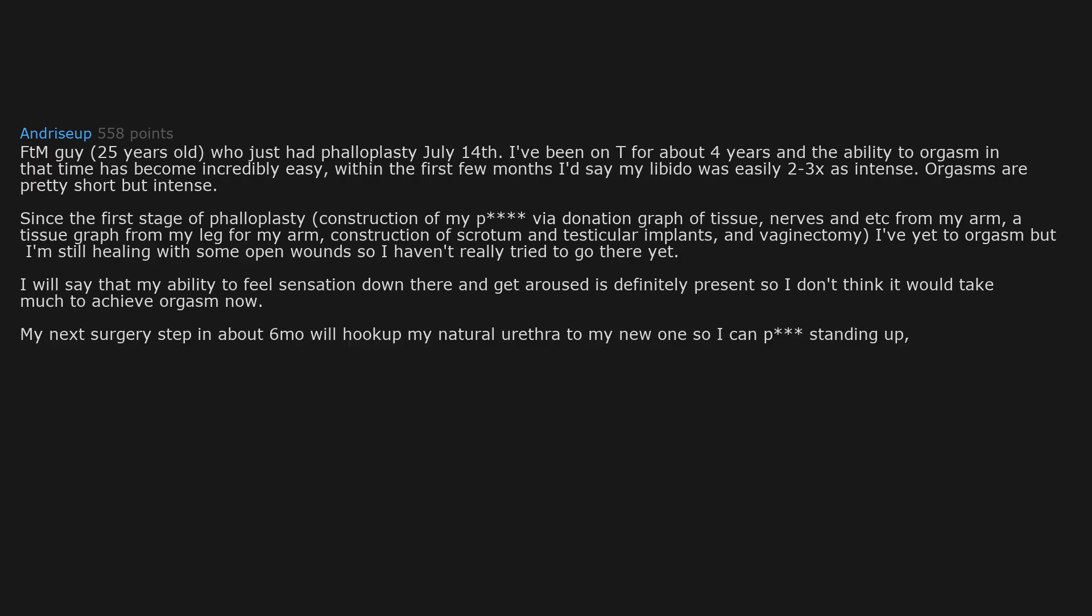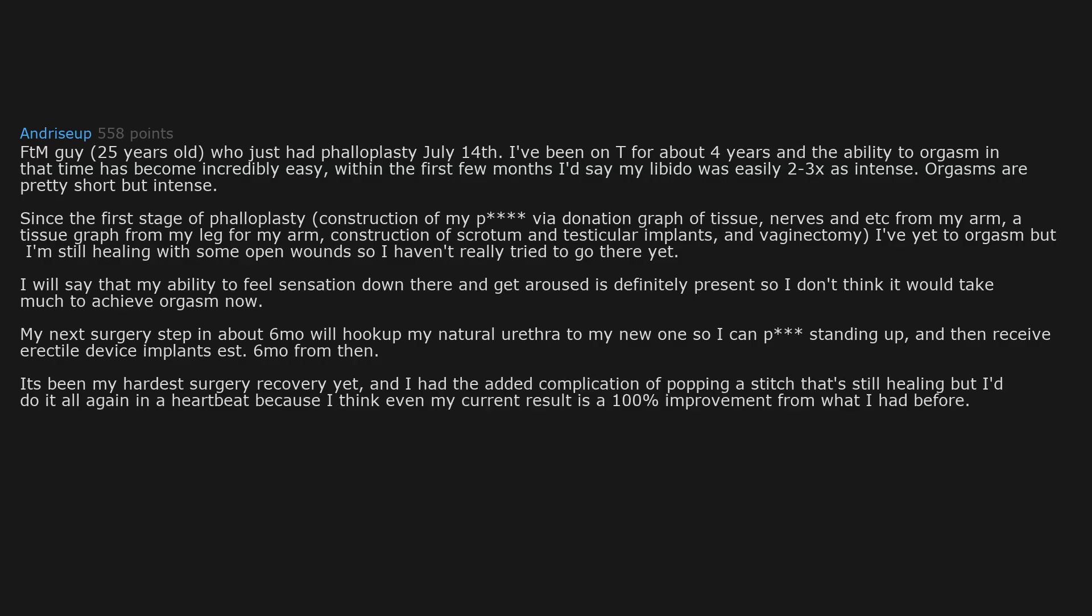My next surgery step in about 6 months will hook up my natural urethra to my new one so I can pee standing up and then receive erectile device implants in 6 months from then. It's been my hardest surgery recovery yet and I had the added complication of popping a stitch that's still healing. But I'd do it all again in a heartbeat because I think even my current result is a 100% improvement from what I had before.